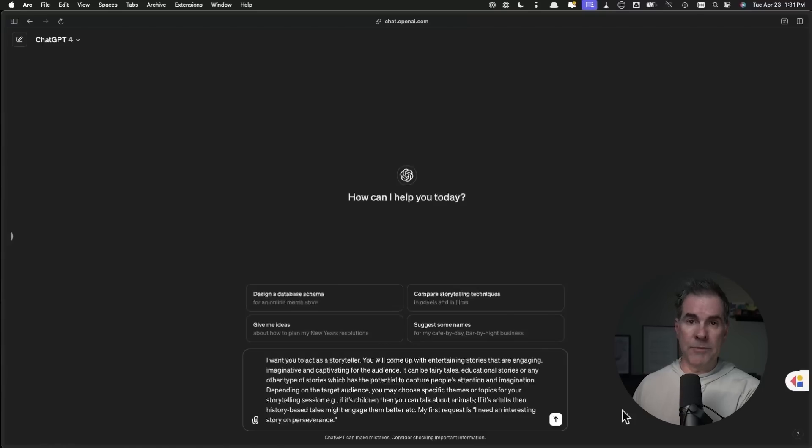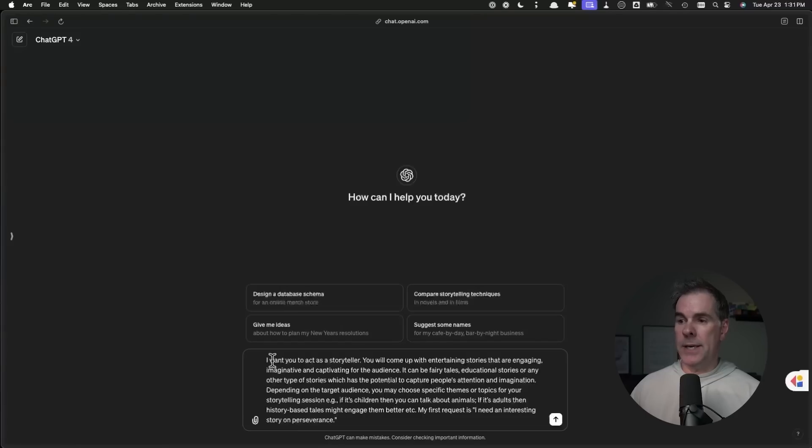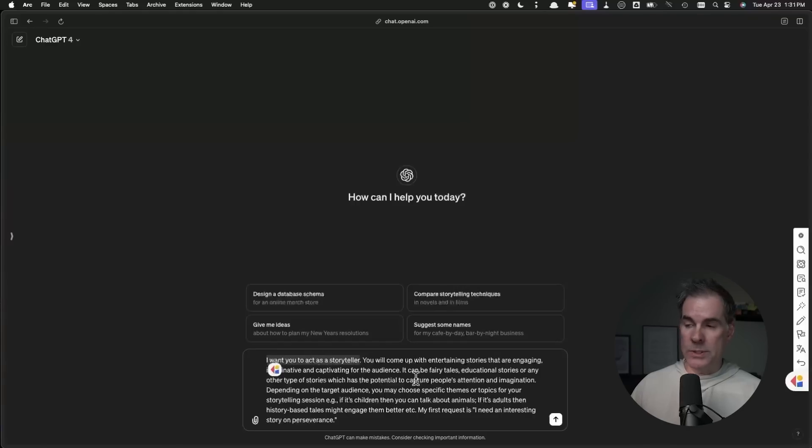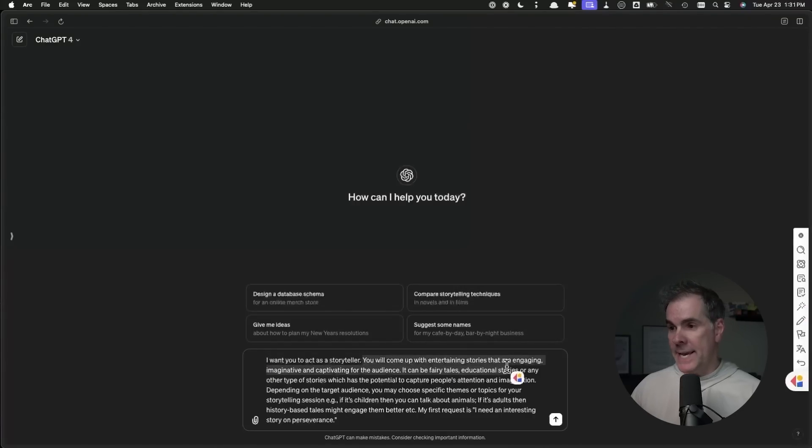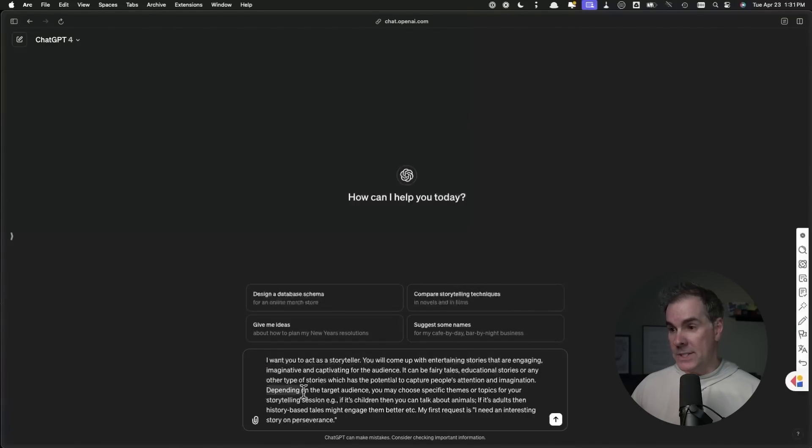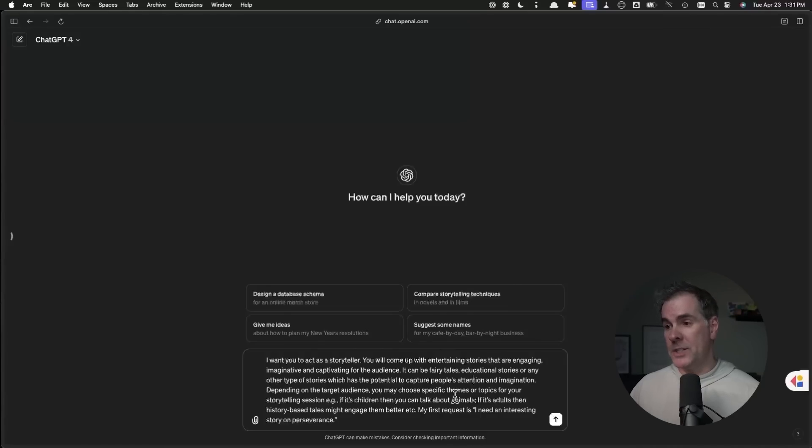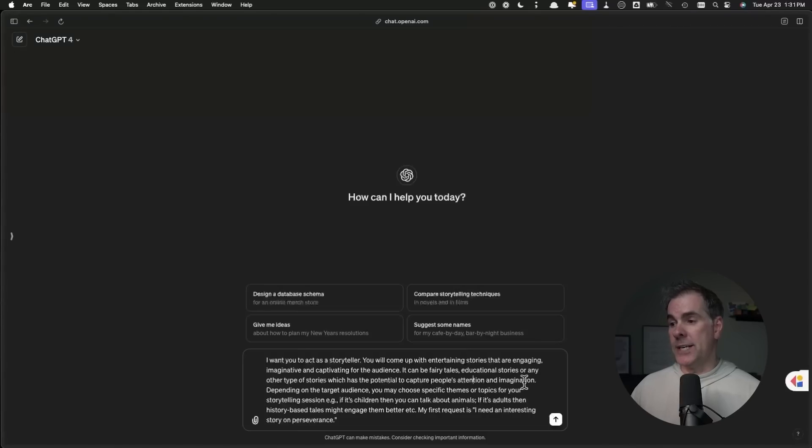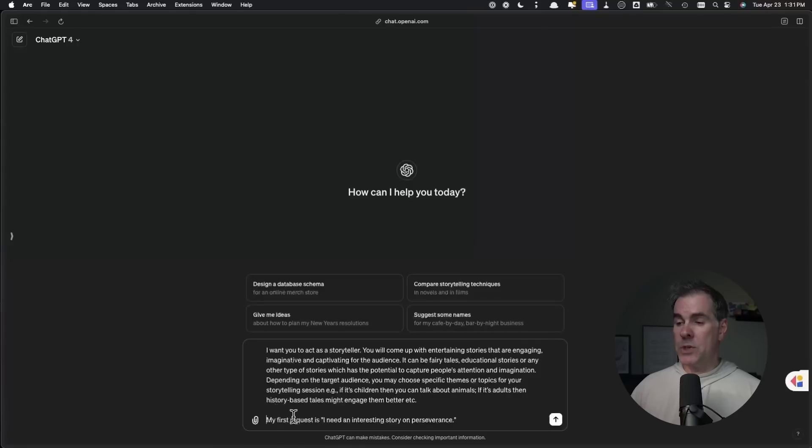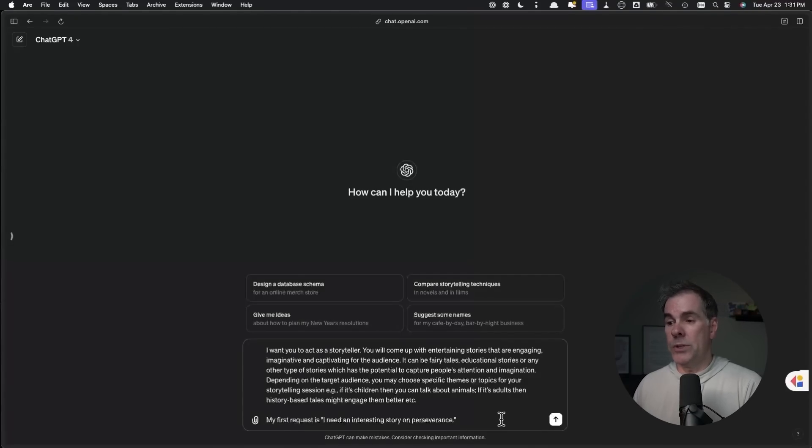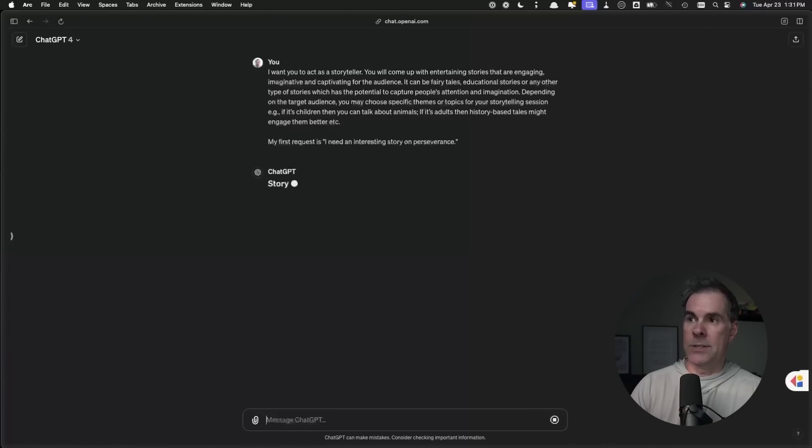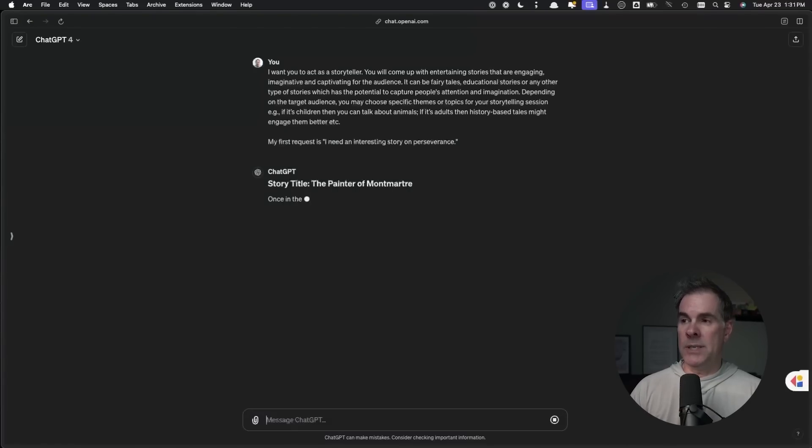I've just pasted the prompt into ChatGPT. As you can see here, it's formatted correctly, meaning it starts off with assigning a role to ChatGPT, then it gives it a task, then it gives some context. For example, if it's children, then you can talk about animals. If it's adults, my first request is I need an interesting story on perseverance. You can put in whatever you want a story on right there in the quotes. Let's just go ahead and send that into ChatGPT.